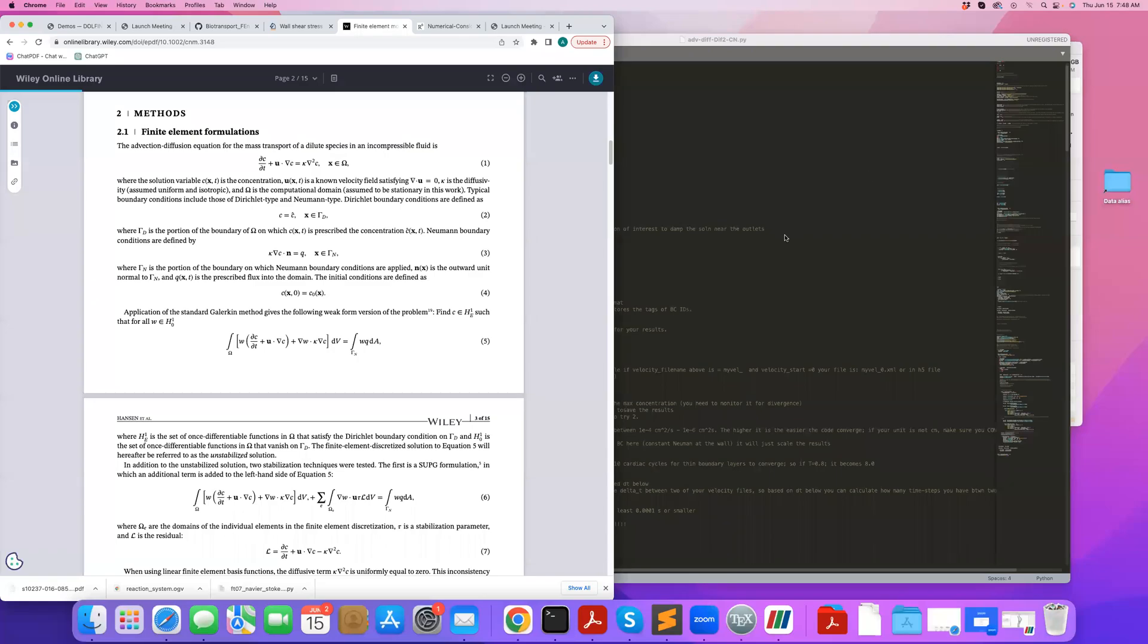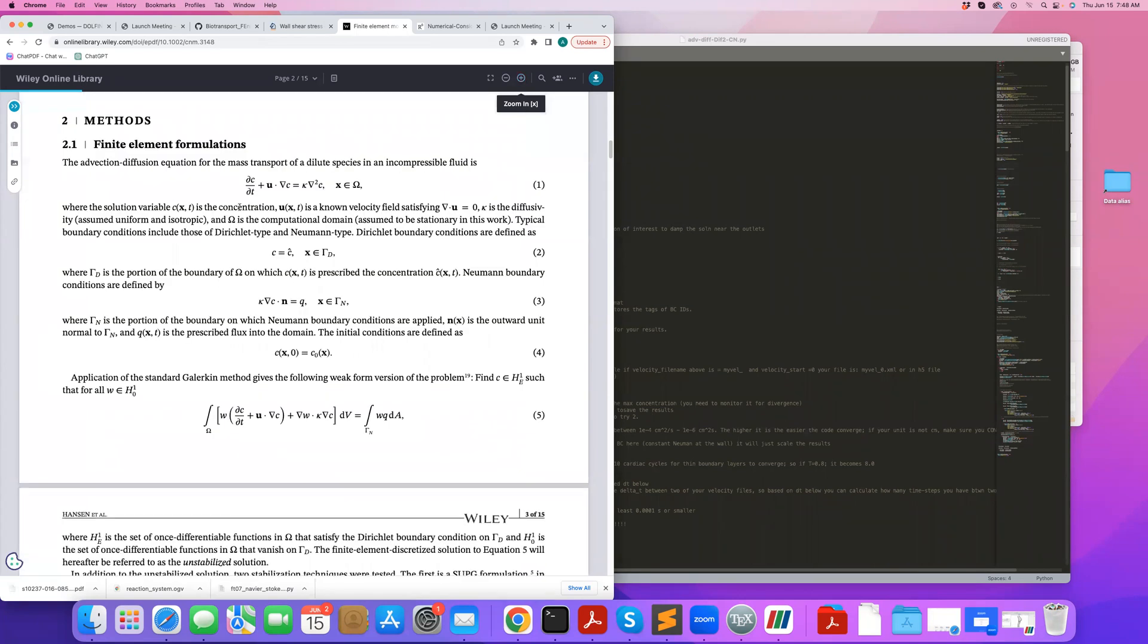Hi, in this tutorial, I will show you how to solve the advection-diffusion mass transport equation for complex geometries in FEniCS.